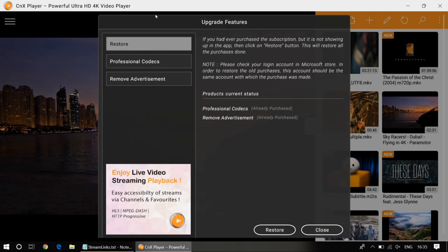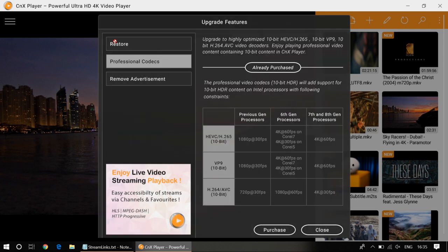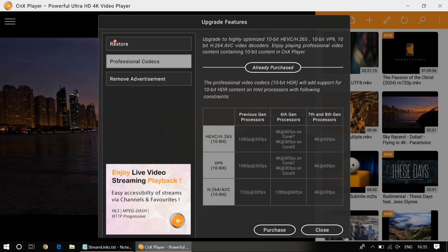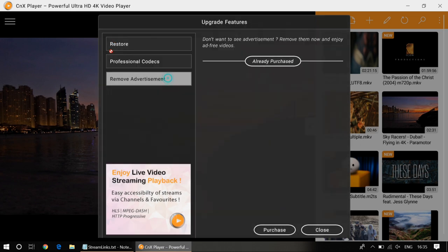Now you will upgrade to professional video codecs, which is 10-bit video codecs. CNX Player plays all the major video codecs for free, but to play 10-bit video codecs, you need to upgrade to the professional codecs pack which will include playback for 10-bit AGVC, 10-bit VP9, 10-bit H.264. Now upgrading to 10-bit video codec pack means you'll be able to experience more colorful videos, more color depth, and more clarity.